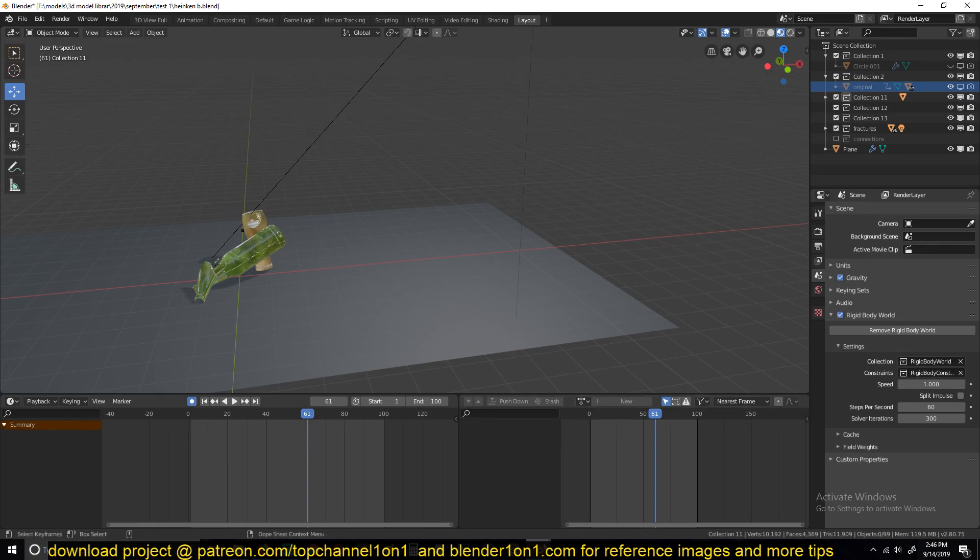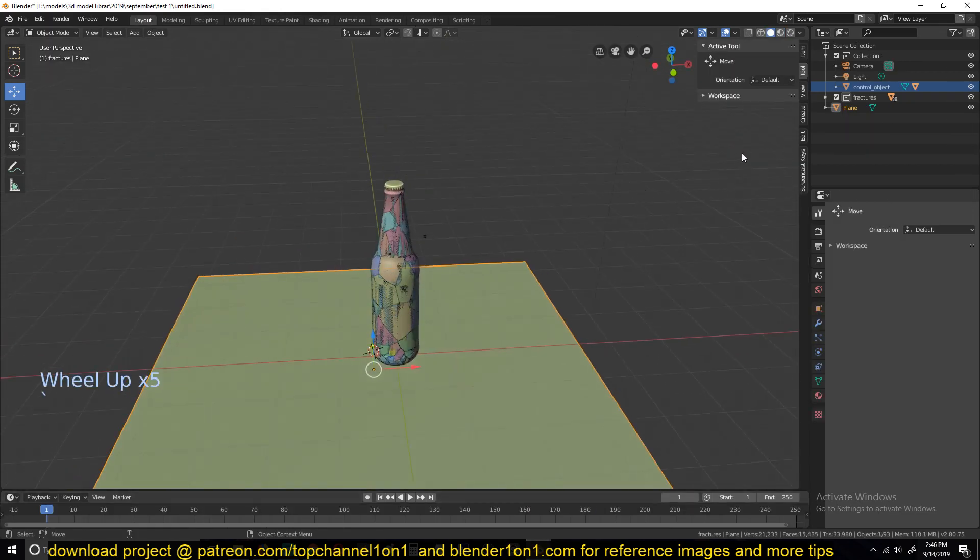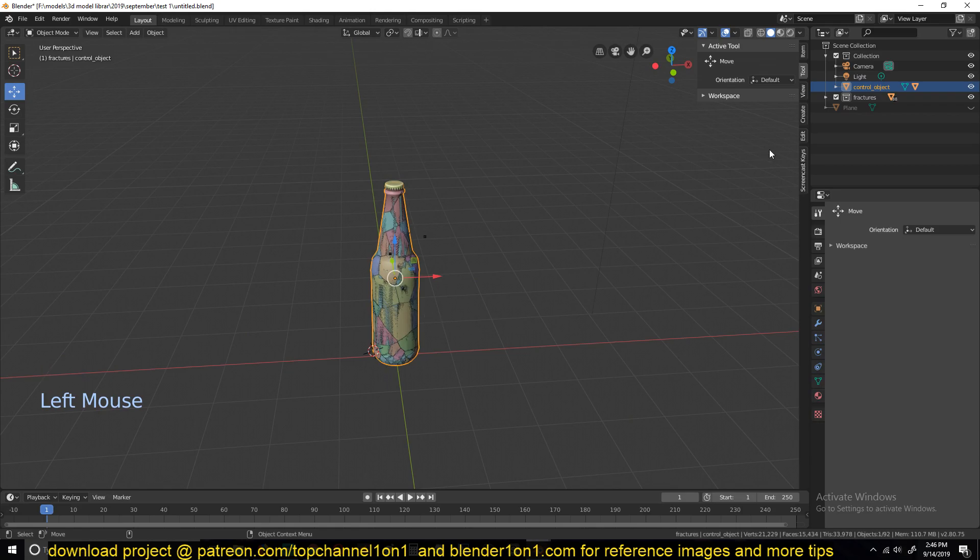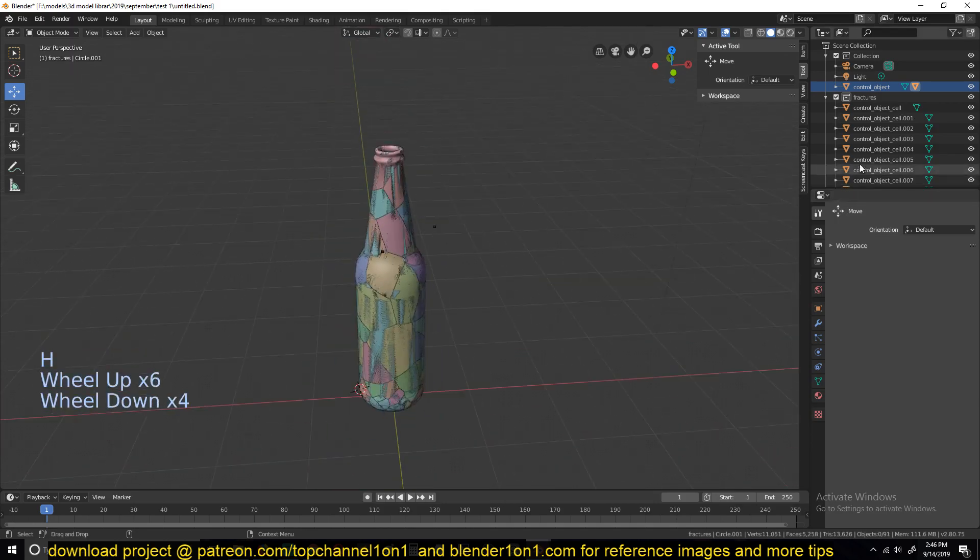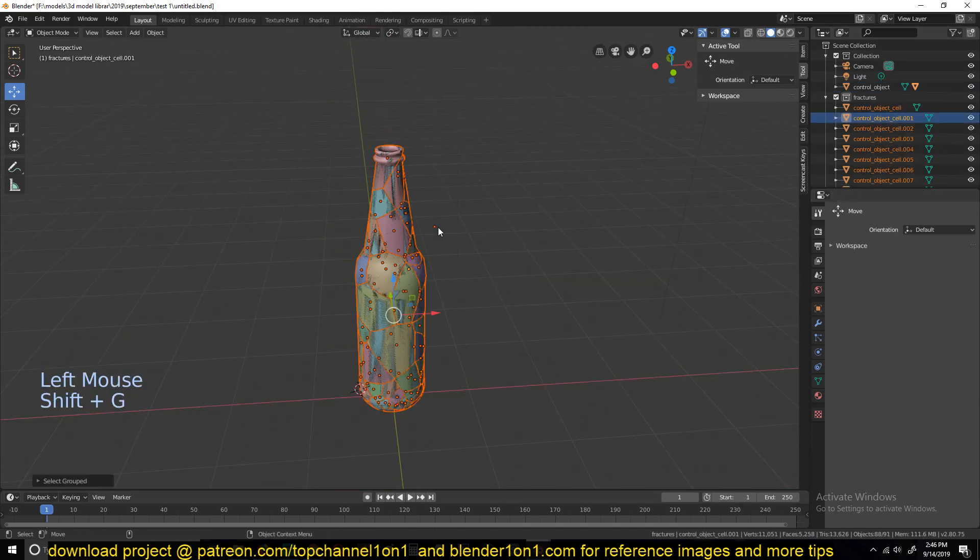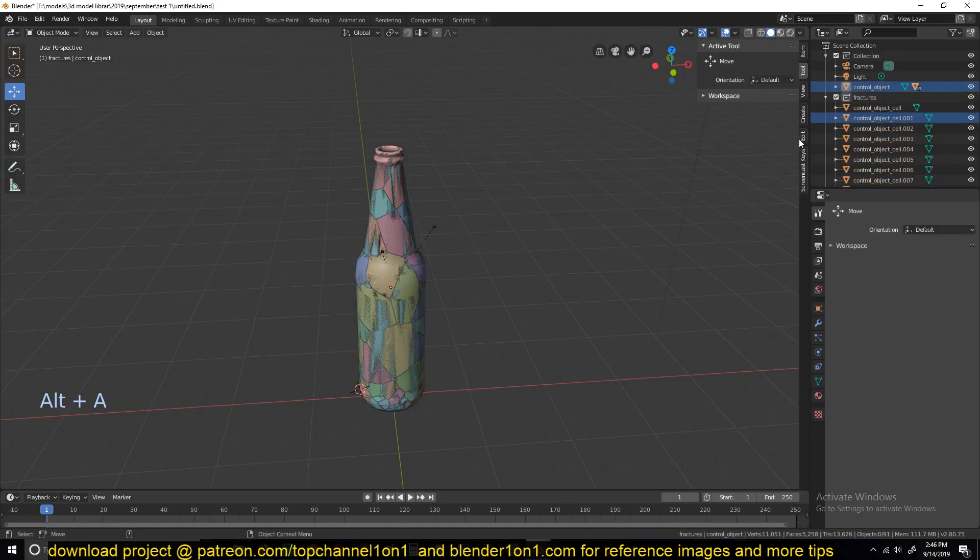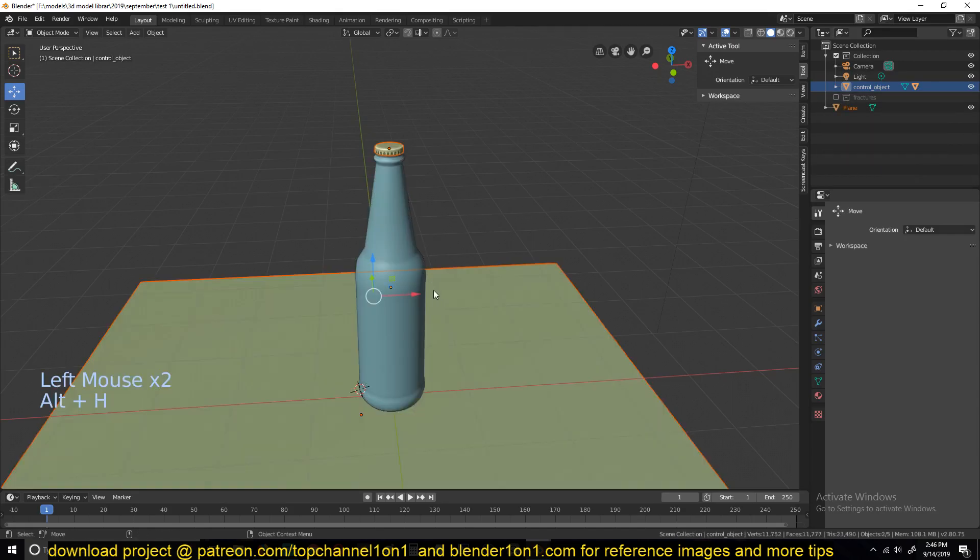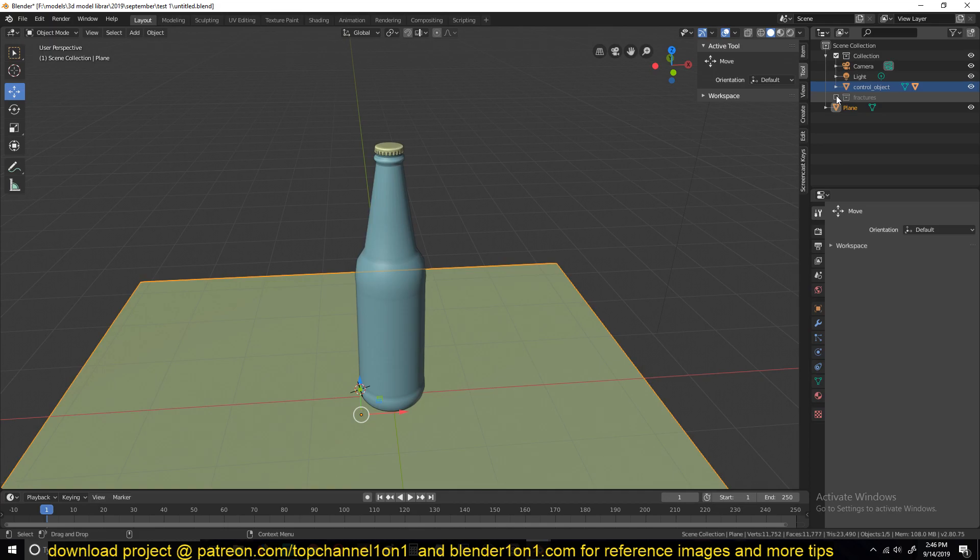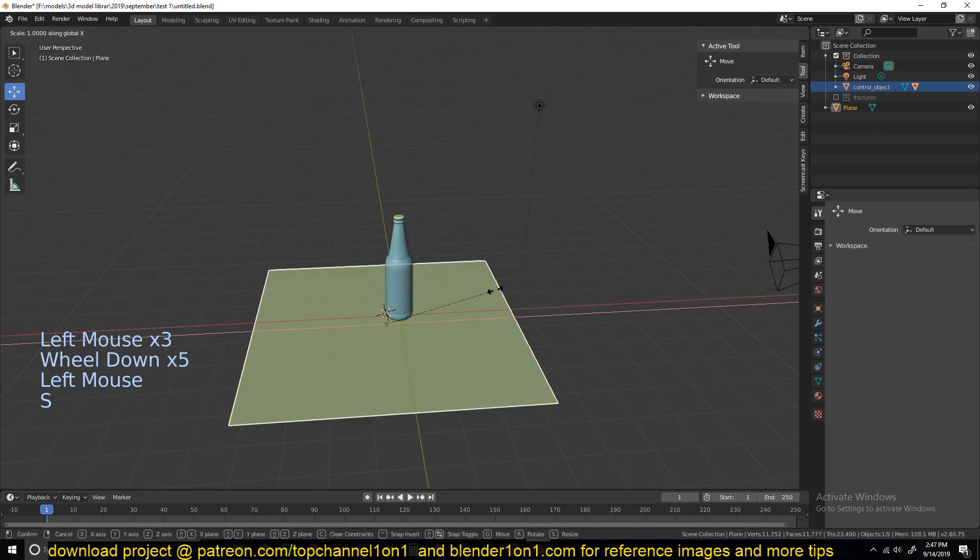Let's select all the fractures. Let me hide this. Let me just select all the fractures, and then select the control object last. Hit Control P, keep transform, and you're good to go. Now, we can hide the fractures and hide everything else. I'll actually just disable this collection. Let me make sure this is recording. Disable this so that we can work on the animation for this.